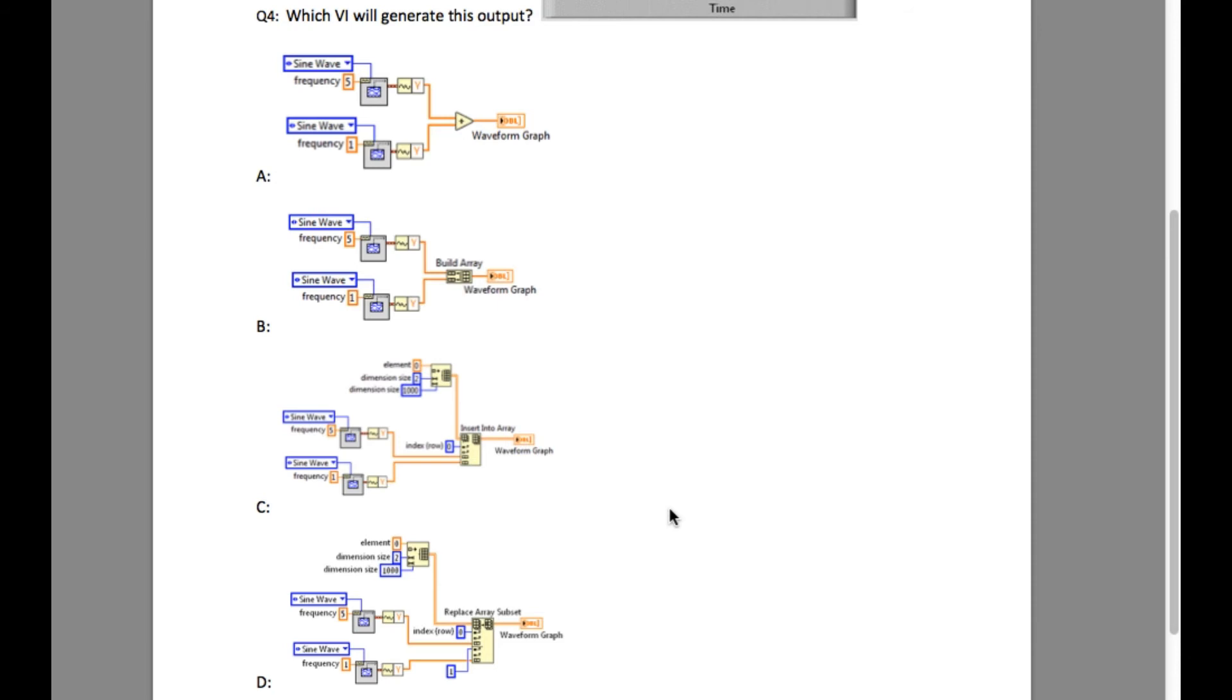So between these two, if you insert an array, you will just add more elements into an array. So the output of C will have 4 rows, while D will just replace the existing 2 rows.